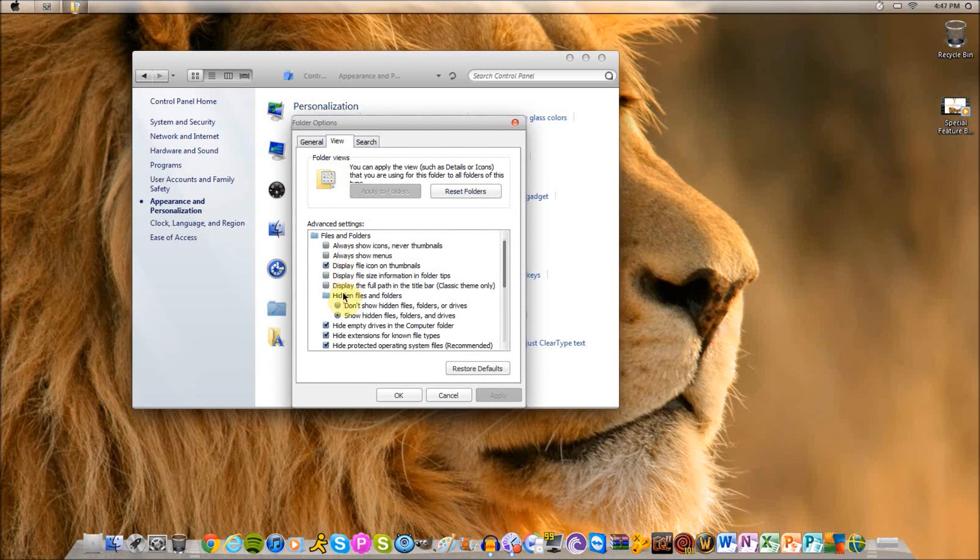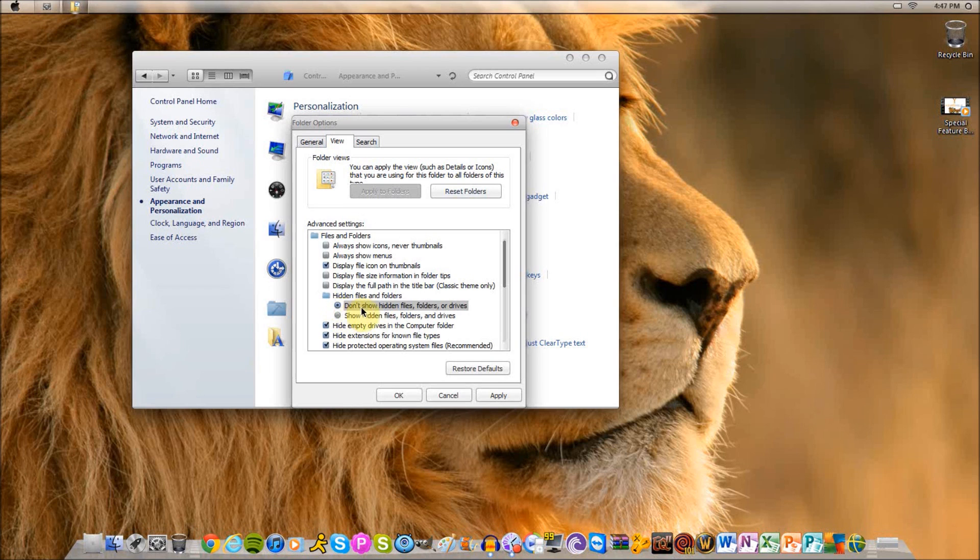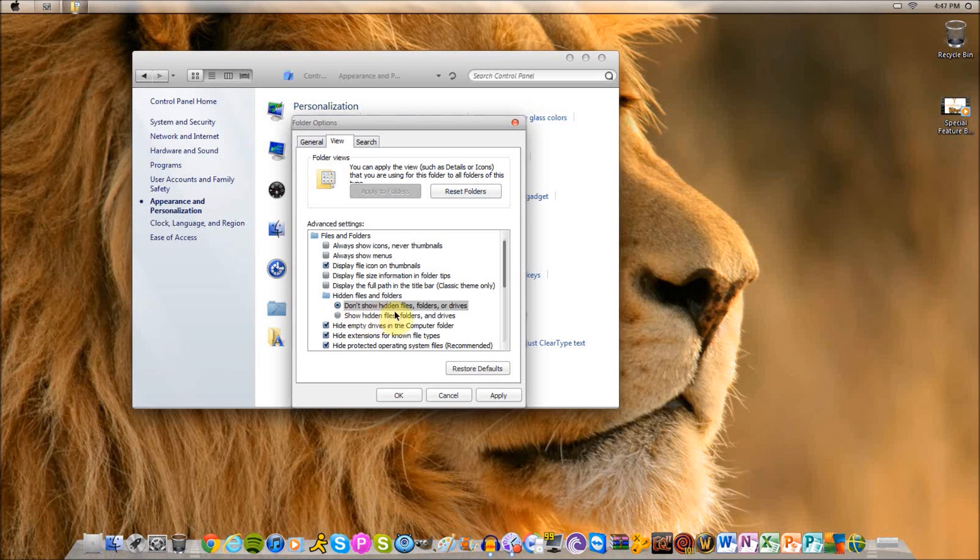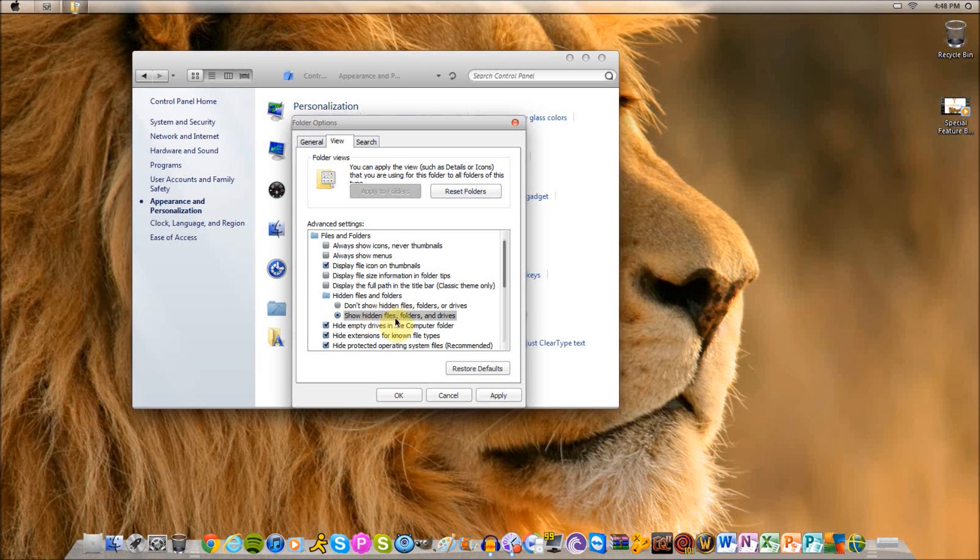You will see your list like this. In the middle of the list is Hidden Files and Folders. By you it's going to say don't show hidden files, folders, or drives. But you want to make sure that you have this one selected: Show hidden files, folders, and drives. Then click Apply, then click OK.